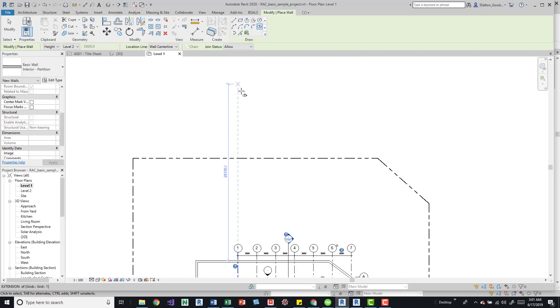If you click on that, you can draw an ellipse. It's pretty simple. We have our height level like we would see in any other wall, our location line, and then join status - allow and disallow.